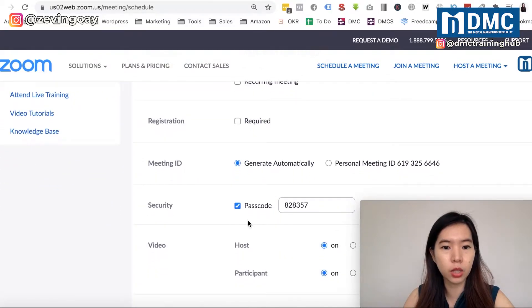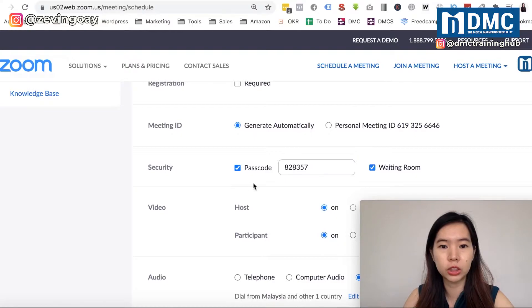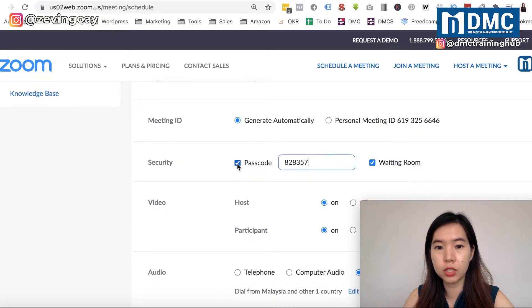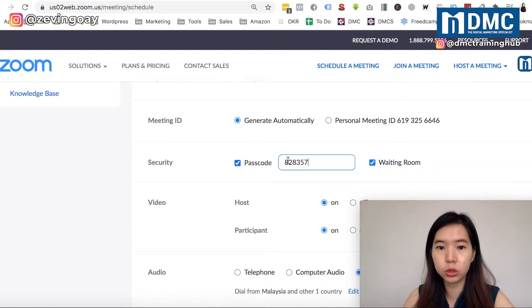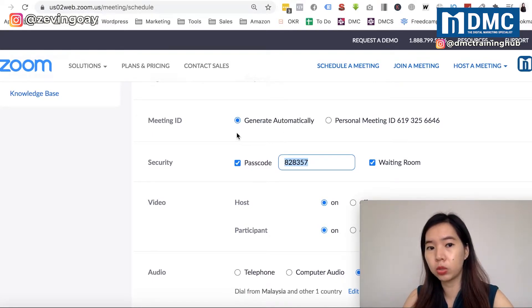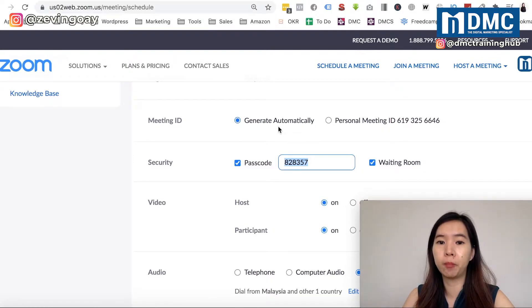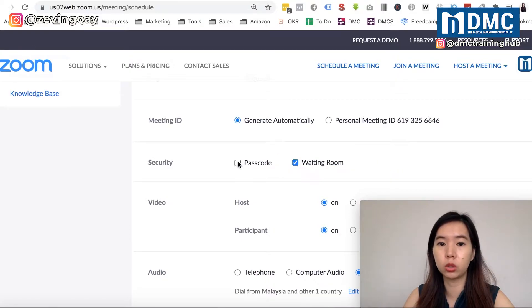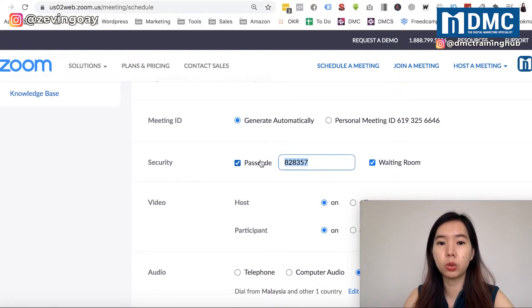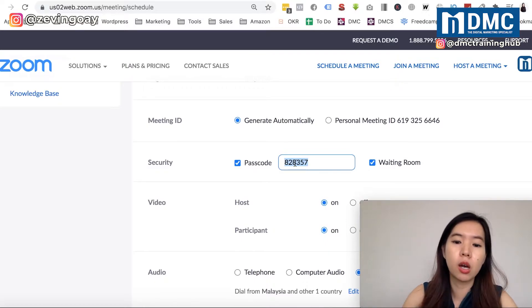So go down to the meeting ID, and you can see right here under the Security section there's the passcode. You can actually un-tick that. When it's ticked, that means a password is required. If you want a password, you come here — it generates one automatically, and every single time you have a different meeting, it regenerates a new ID. If you don't want a password, you can just uncheck it. If you do want one, you can customize your own password.